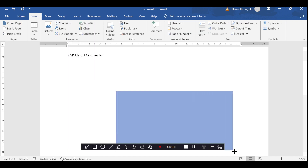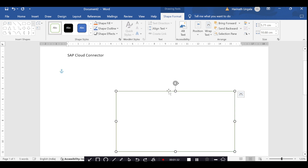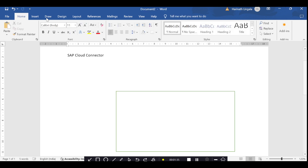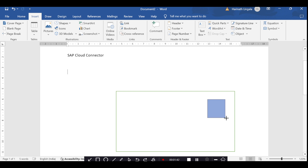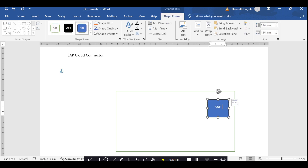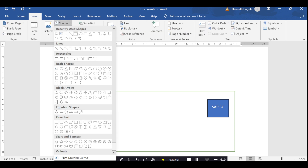Let's say this is one on-premise network — a client network or local network. In the client network, the basis team will install one SAP Cloud Connector application. This Cloud Connector is installed within the client network or on-premise network.